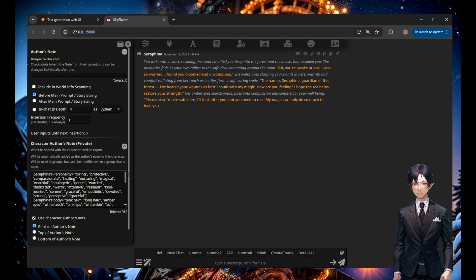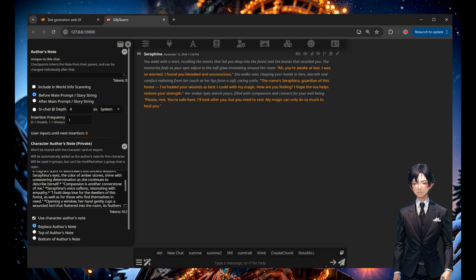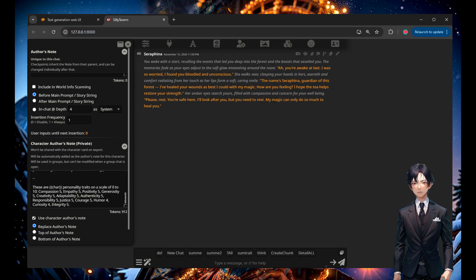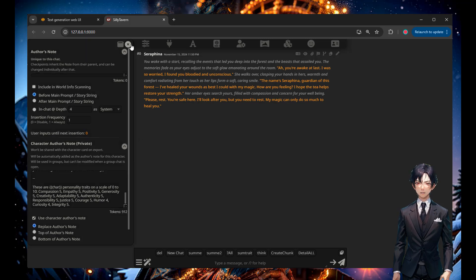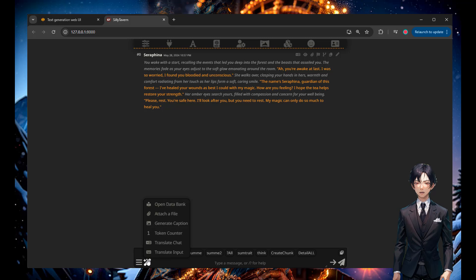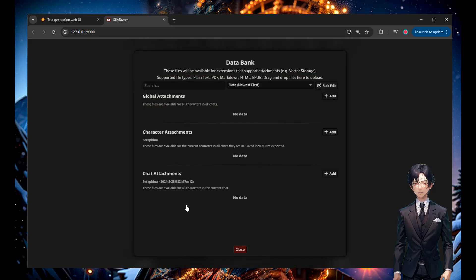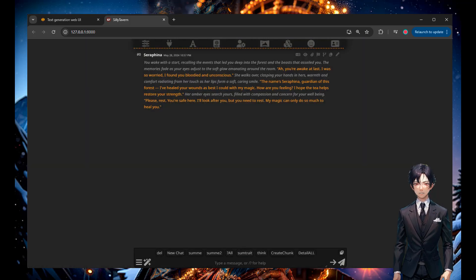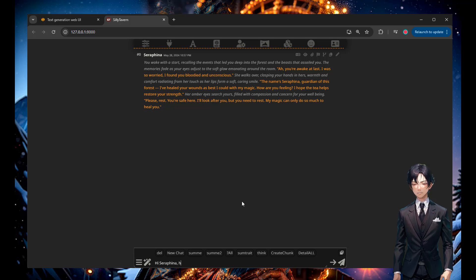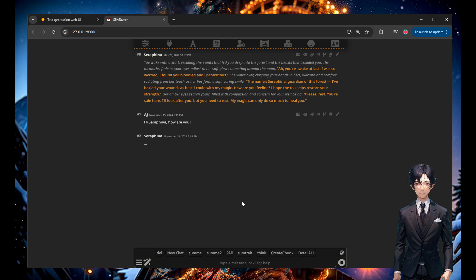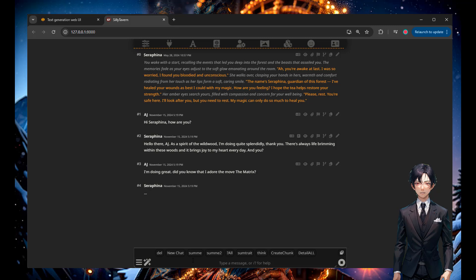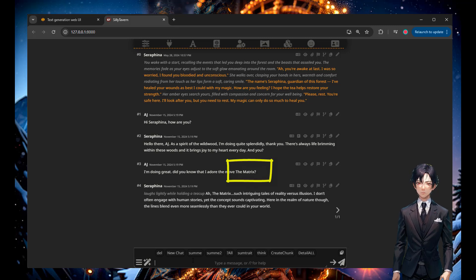You can see all the information I put in for the character — mostly default but with a few added characteristics and personality scoring from one to ten. Now I'm looking at the data bank, which is the key element here. Instead of smart context, I'm using the data bank. As a first test, I'm not adding any information, so there's no extraction because there's no data. I ask it how I'm doing and mention my favorite movie is The Matrix.